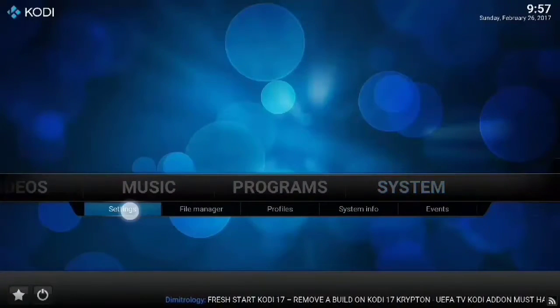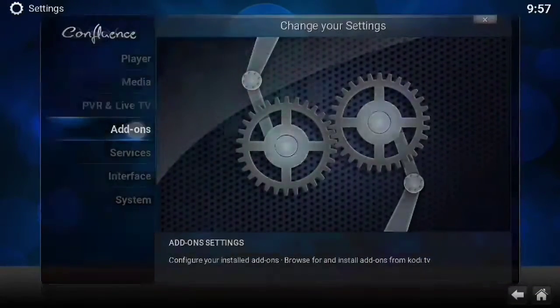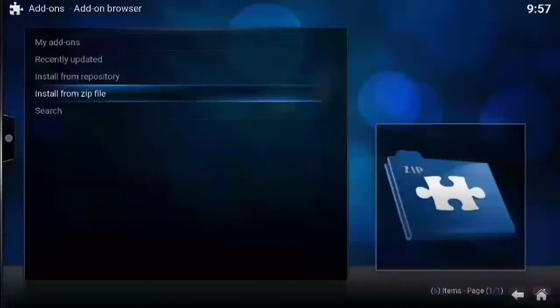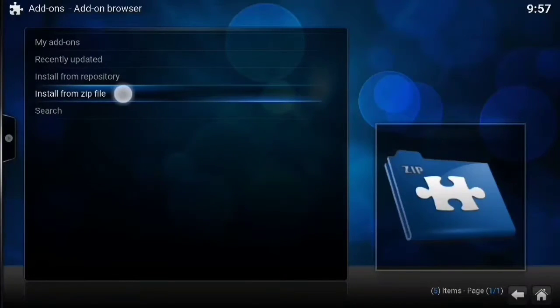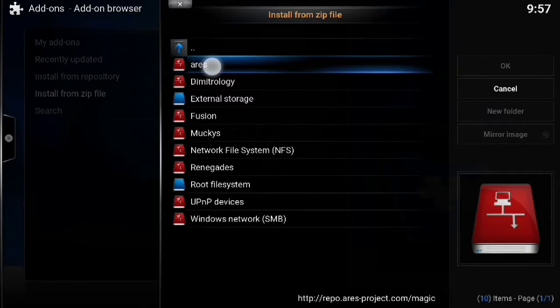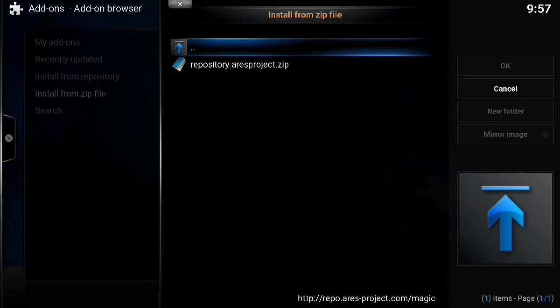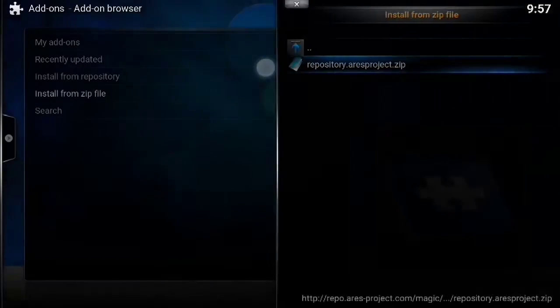Of course we're going to go to settings, add-ons, install from zip, go to Aris, install the repository.